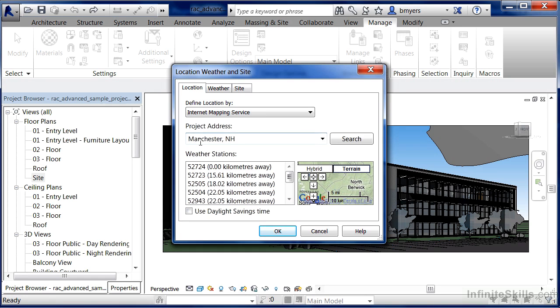If we'd wanted to do a different address at this point, we could just highlight this, type in a different address, and then click on Search, and it would automatically find that address at that particular location on the face of the Earth.